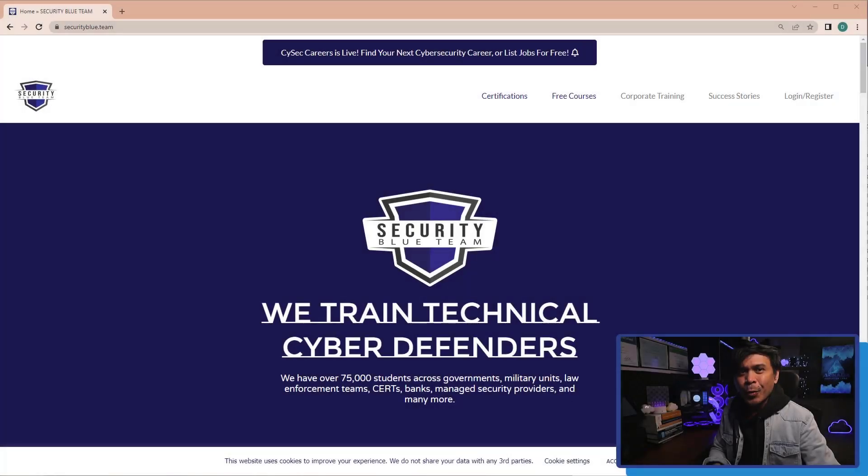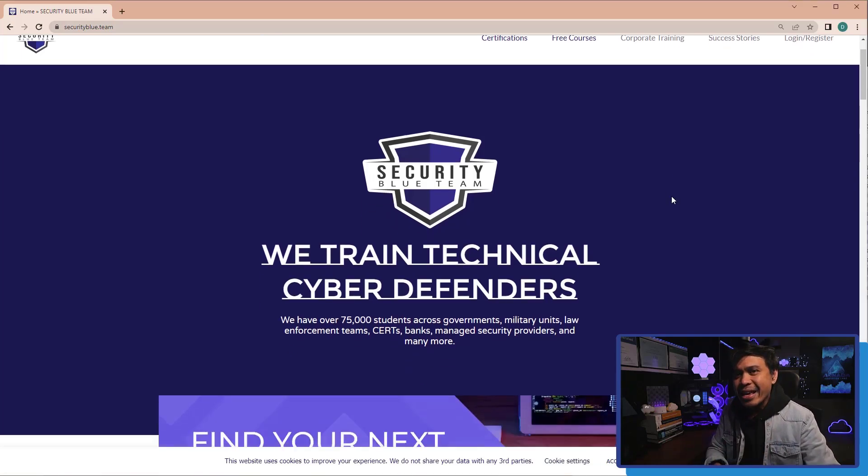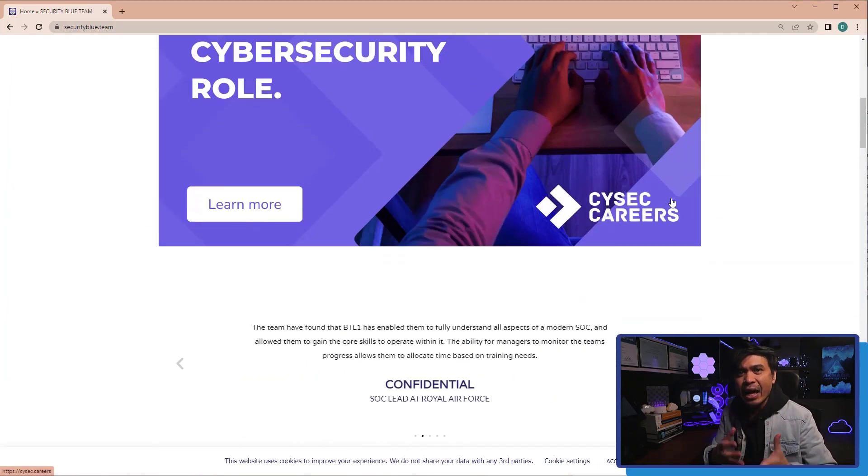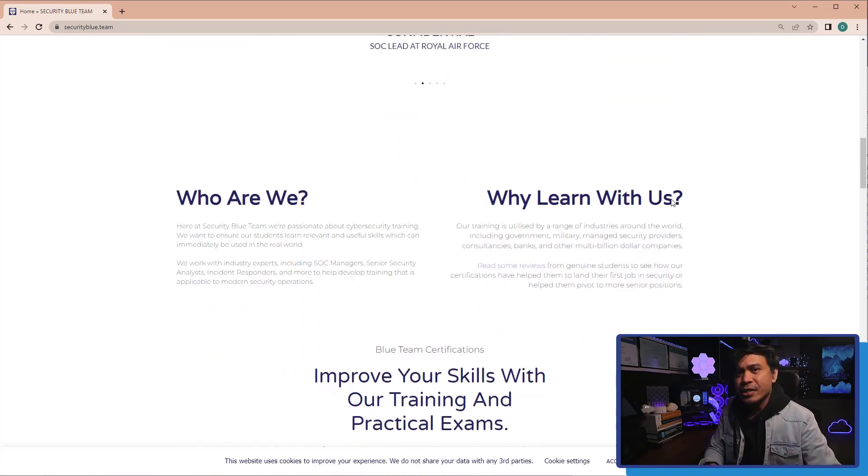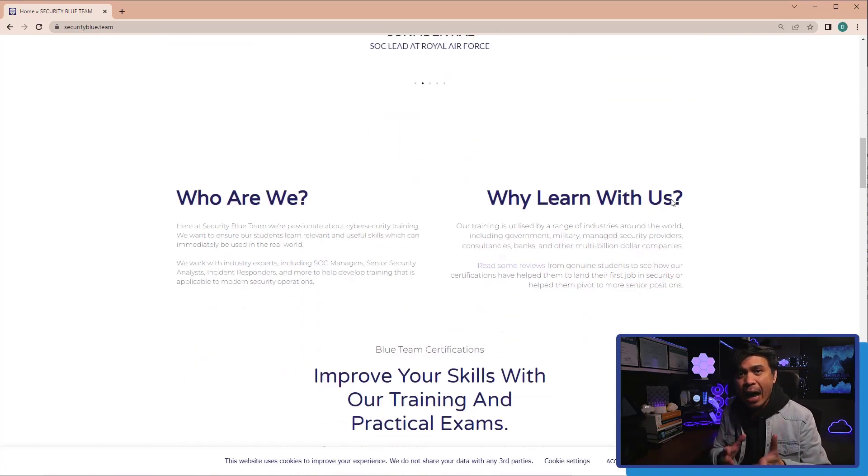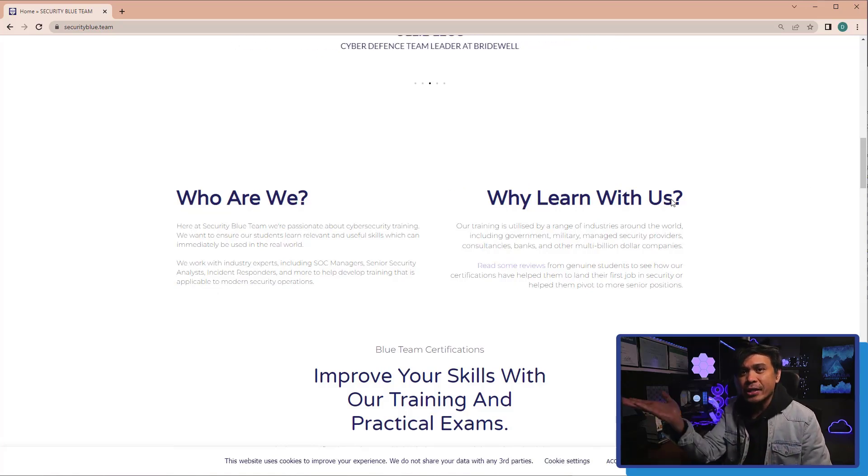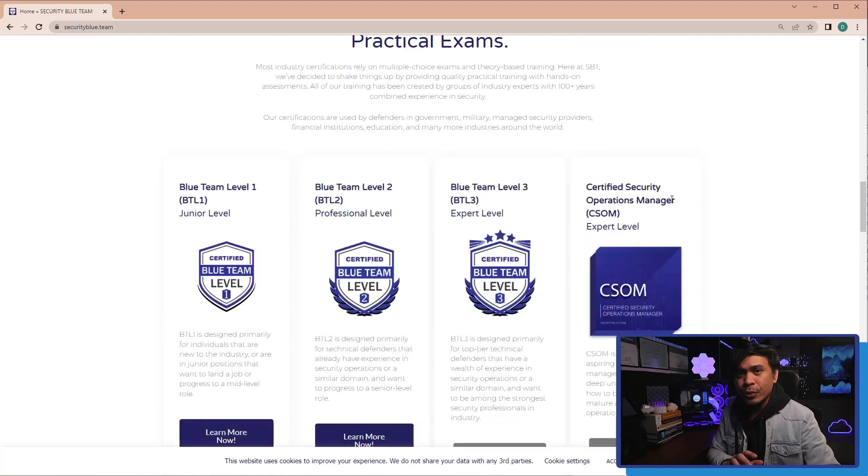What is Security Blue Team as an organization? Well, basically, they are an e-Learn platform, or EdTech kind of business. They provide cybersecurity online courses, as well as cybersecurity certifications. On their homepage, they're also promoting corporate training solutions.